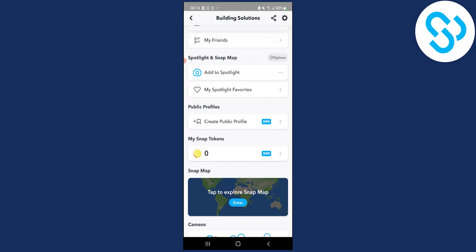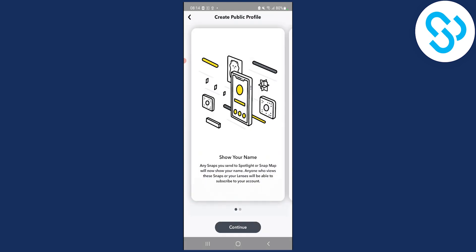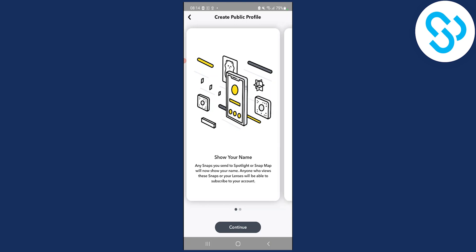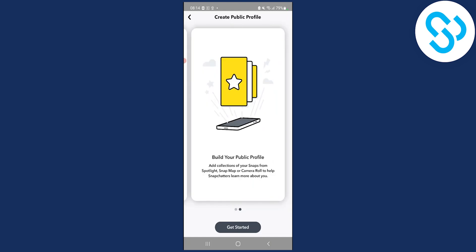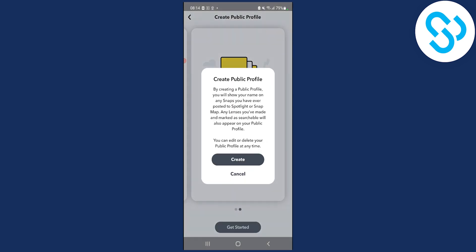Click on that button here. As you can see, show your name. Any snaps you add to spotlight or snap map will now show your name. Just scroll on the right side and click get started.